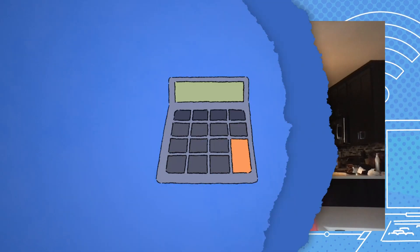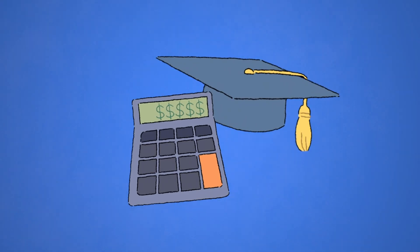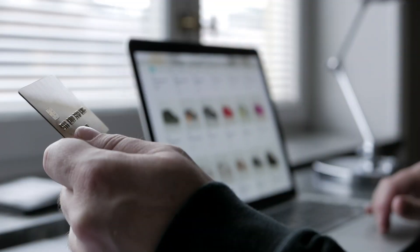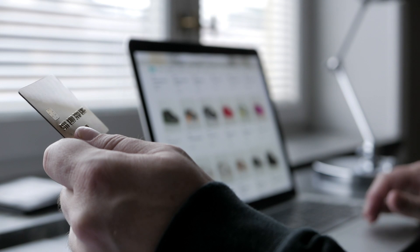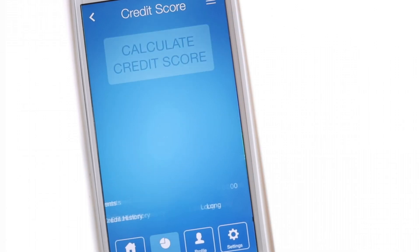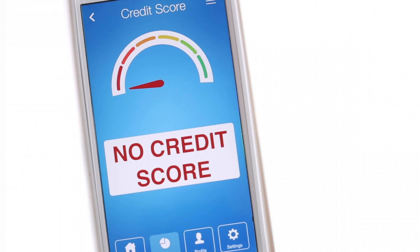At one point, I was $10,000 short on my tuition and needed to get a loan. I was advised to get a credit card to build my credit, but when I applied for a credit card, they told me I needed to build my credit score first.